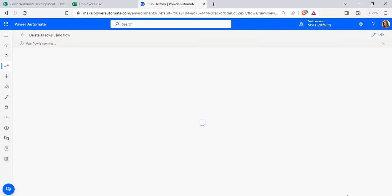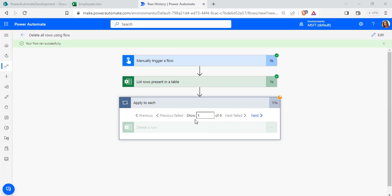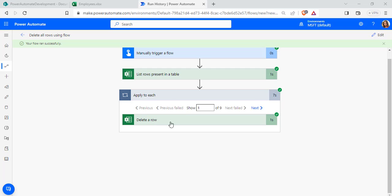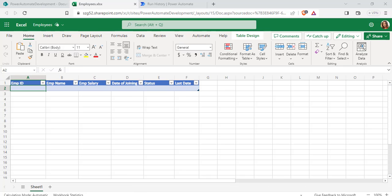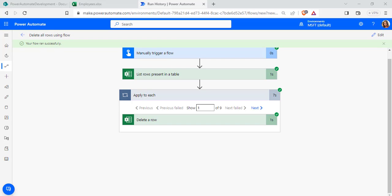Once the flow runs successfully, click Done. The flow loops through all the items and ran successfully, deleting all the rows from the Excel workbook. Go back to the Employees workbook and refresh the page — you can see it has deleted all the rows present in the table using Power Automate flow. This is one way to delete all rows in Excel using Power Automate.